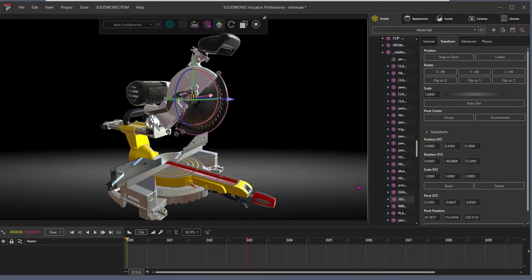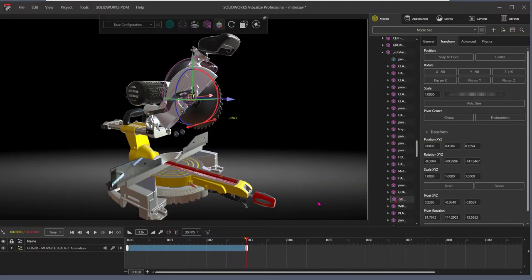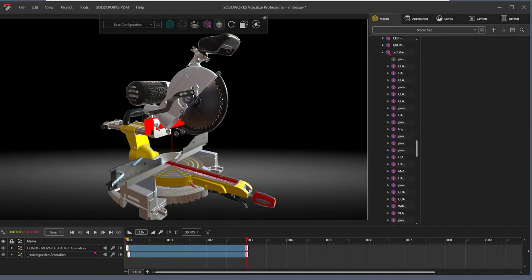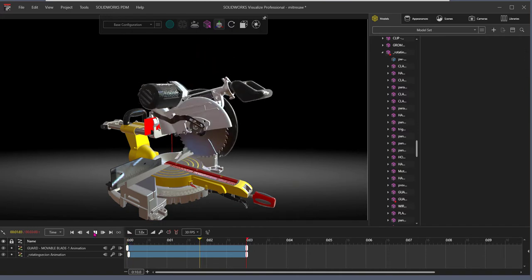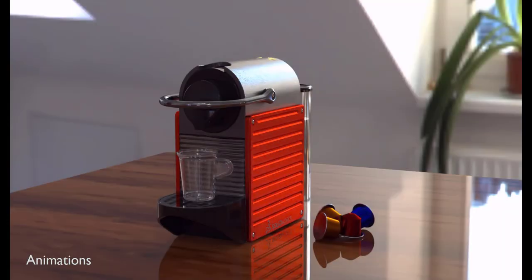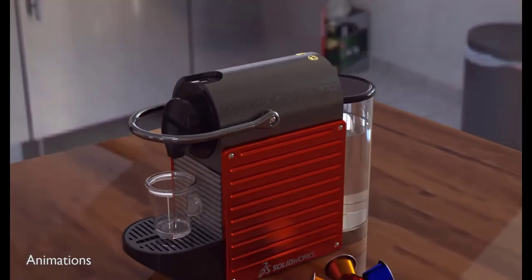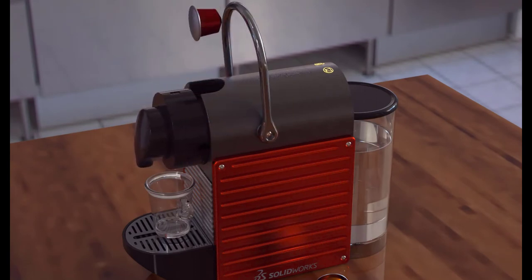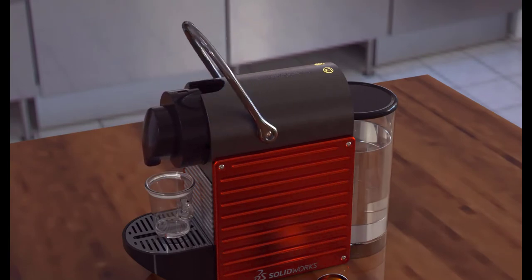Now we'll look at Visualize Professional, offering a full animation suite. You can animate exploded views, part opacity, cameras, and much more with ease to create photo quality videos. This animation of an espresso machine clearly explains how to insert the coffee pod into the machine — no words are required.